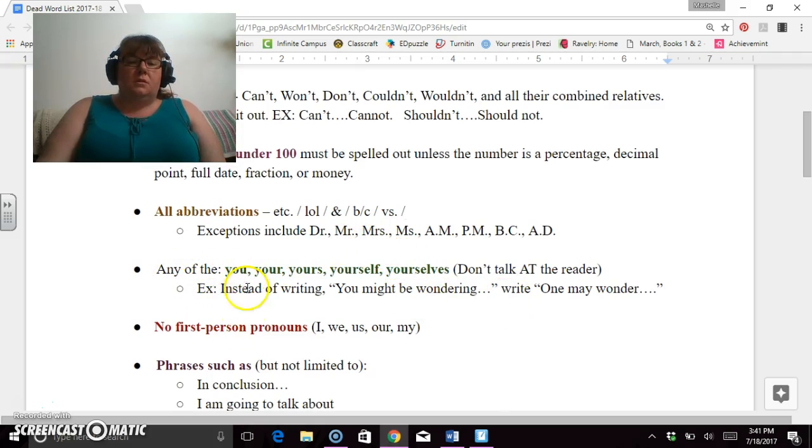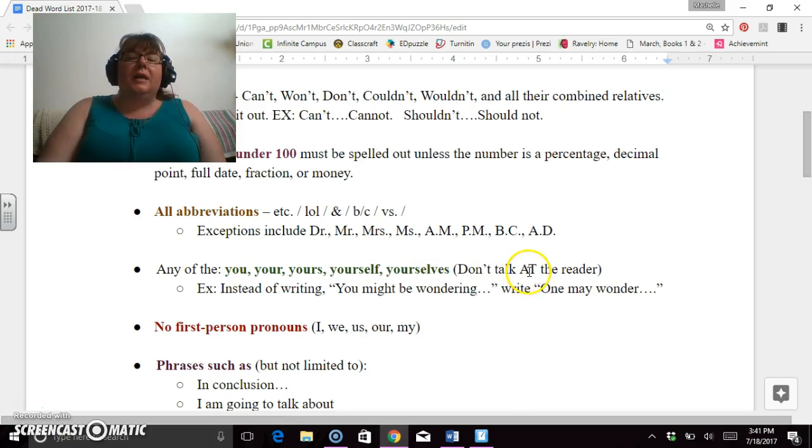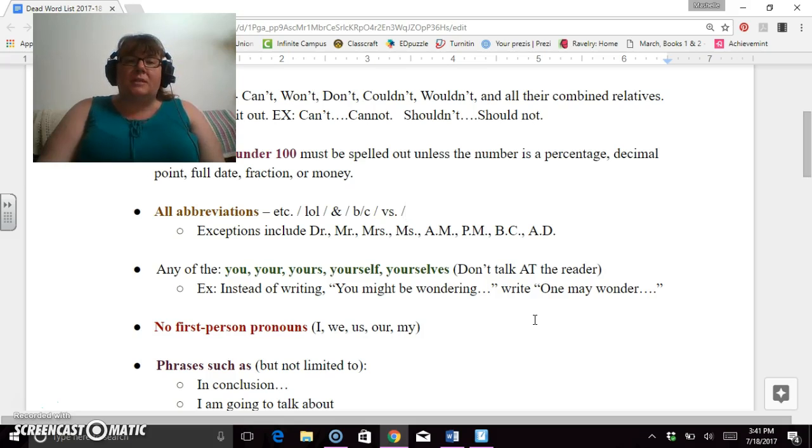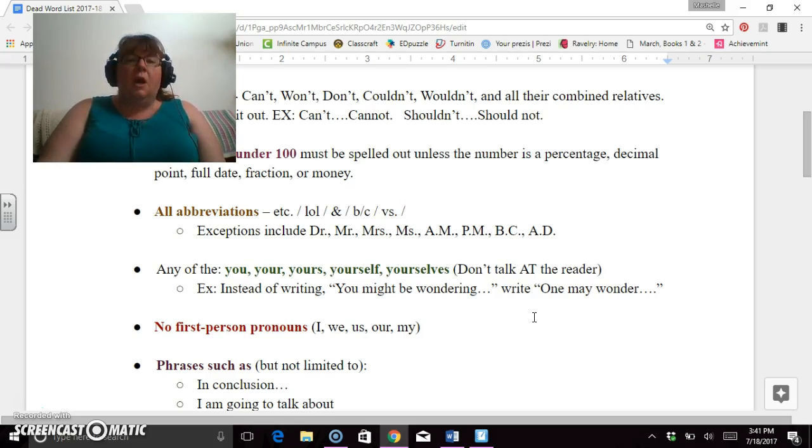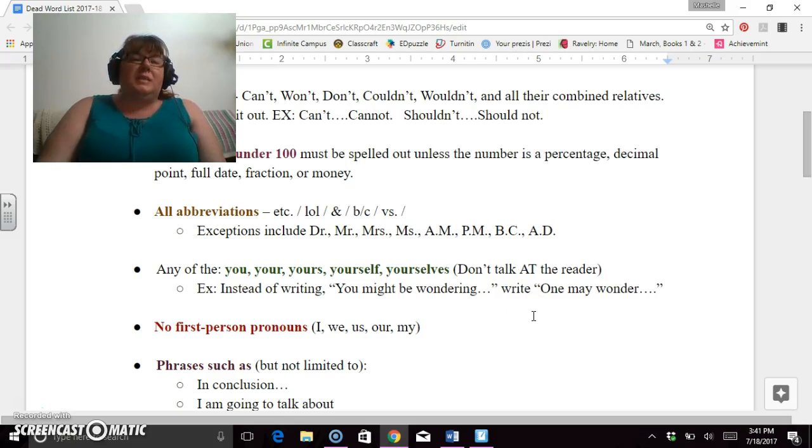Pronouns. So we have two aspects of pronouns here. The you, your, yours, yourself, and yourselves. We're not talking at someone. We're not saying 'hey you go do this.' We're not getting someone involved in the conversation. If they're reading your essay, we know that they're already involved in the conversation. So you don't need to make them feel dumb or stupid or idiotic by saying 'hey you.' They know it's them.